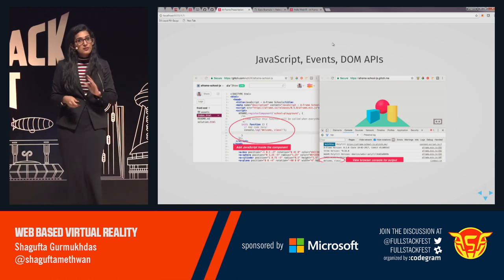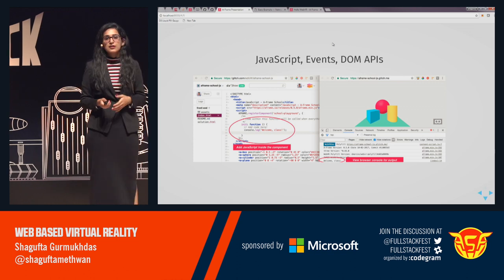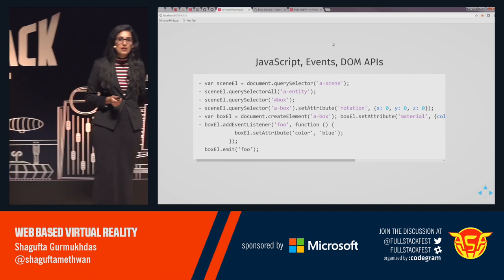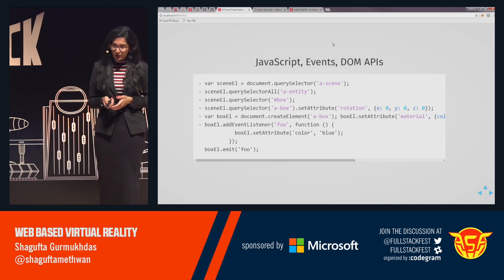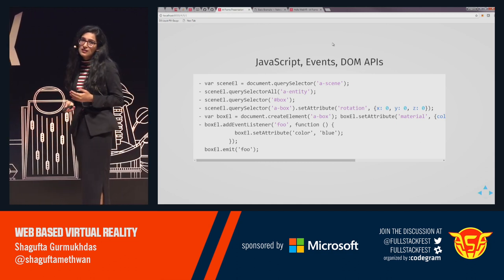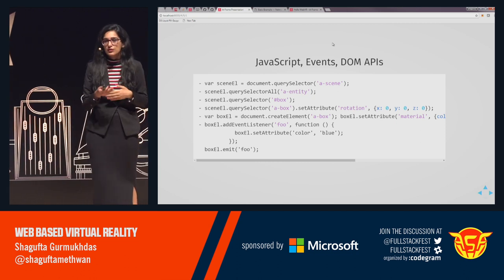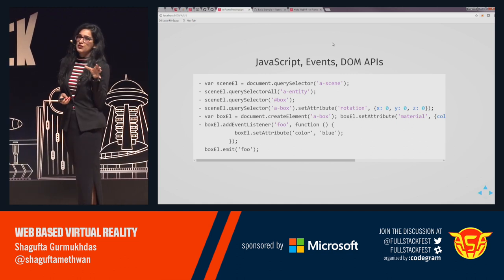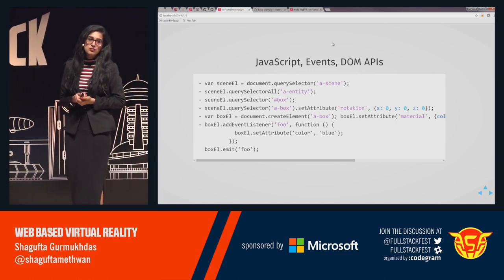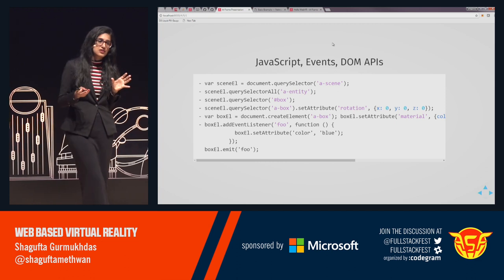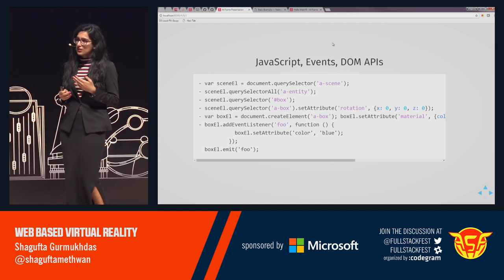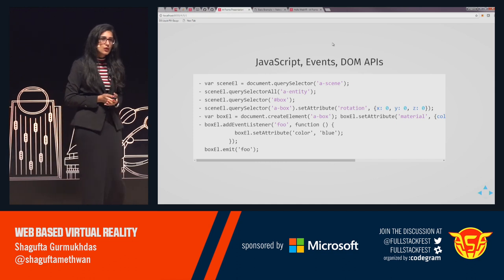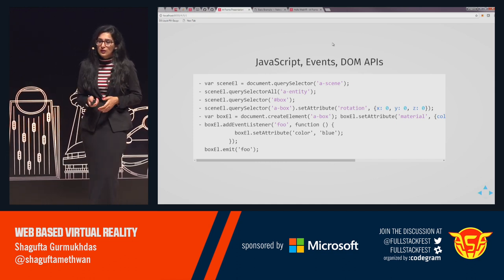With JavaScript, you can programmatically change components in the scene. You can use querySelector and querySelectorAll to get references to the scene and its entities, setAttribute to modify entities, and appendChild to add entities onto the scene. You can use a random for loop in JavaScript and add 50 A-boxes at random locations. You have event listeners to register handler functions that perform actions when a user performs a particular action. All the power of JavaScript and web technology is available to you.